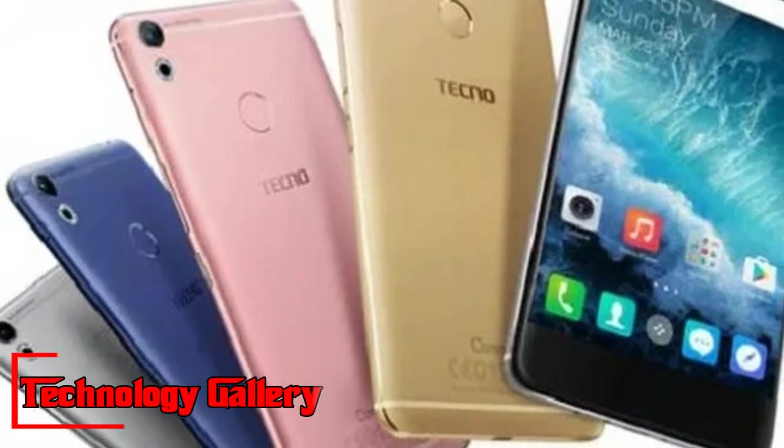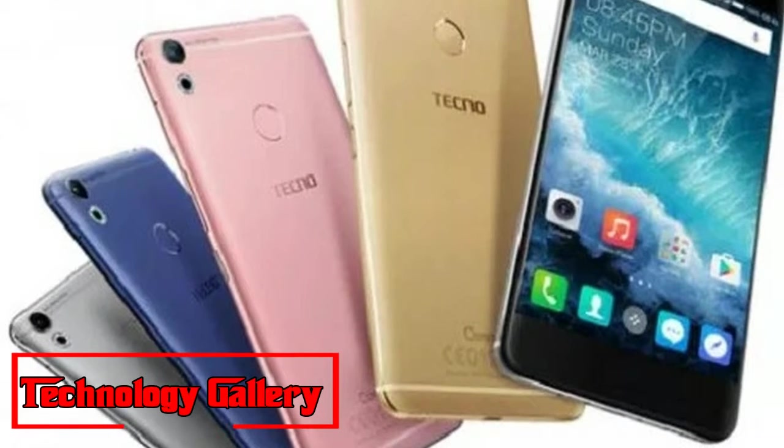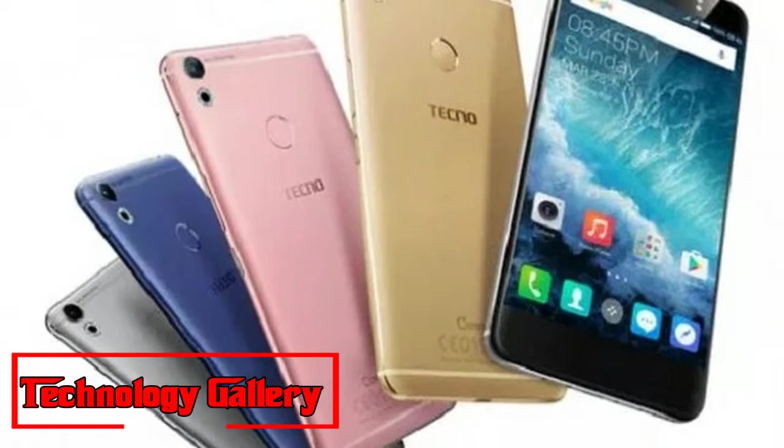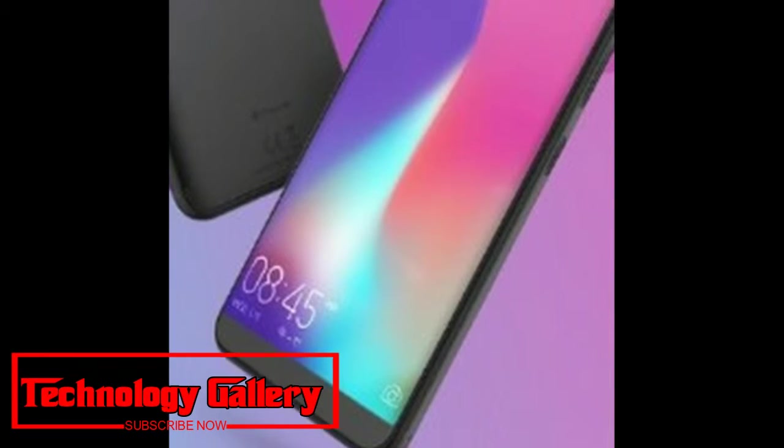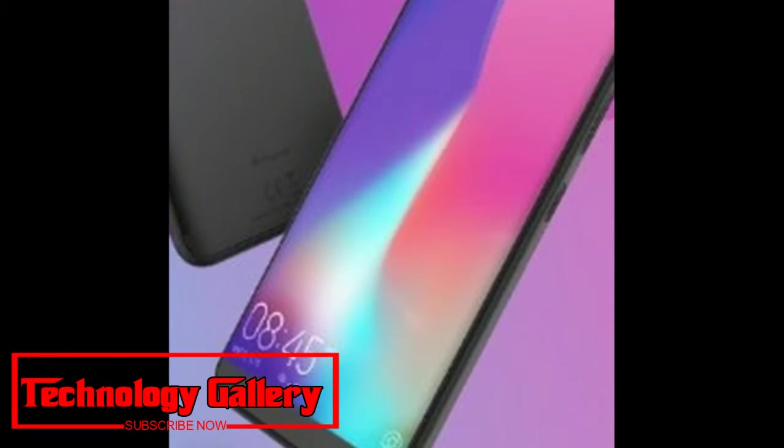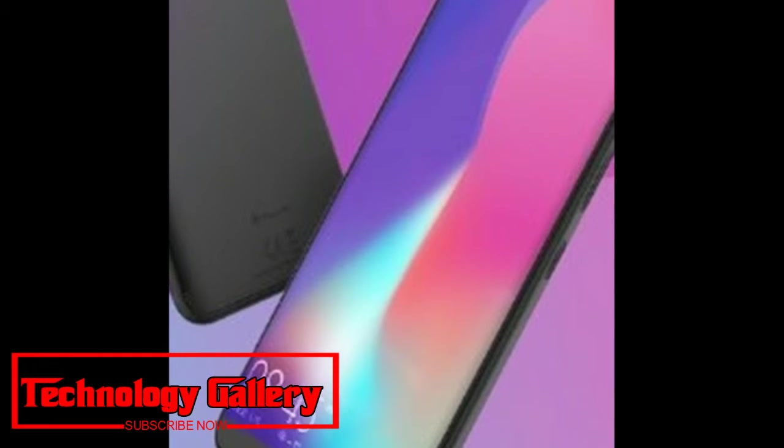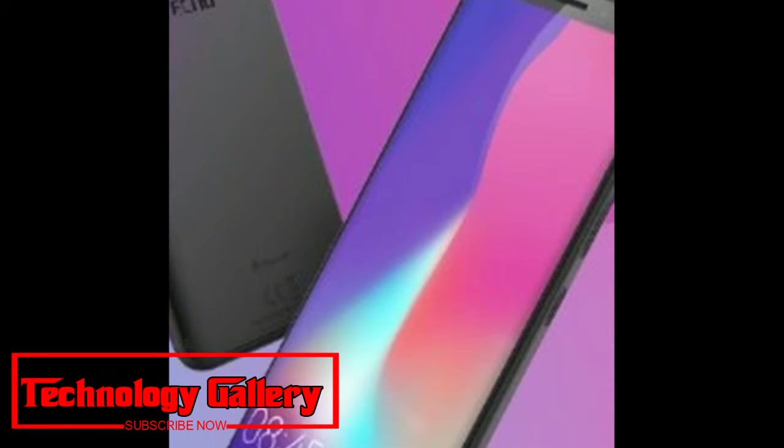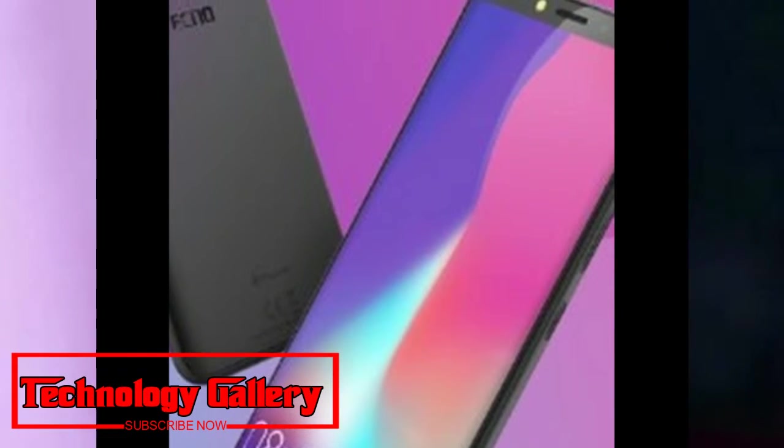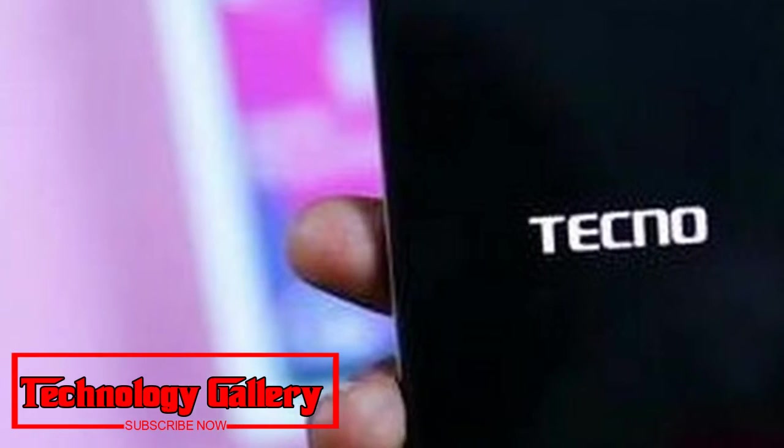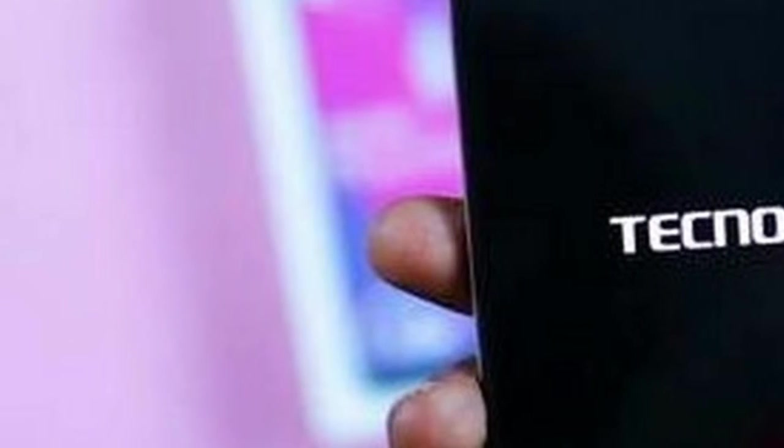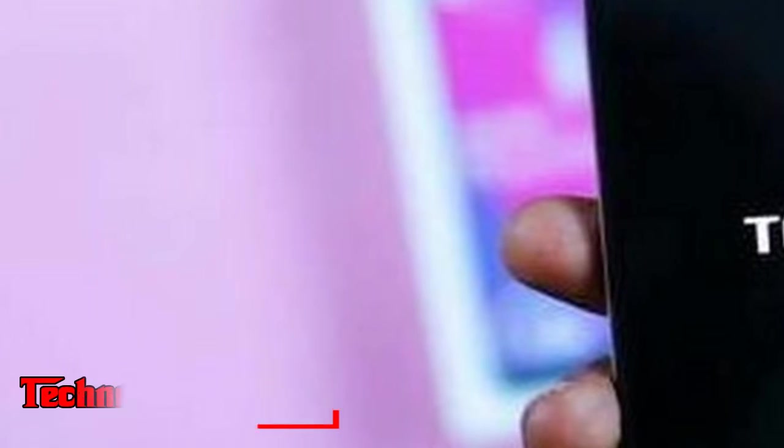Tecno launches AI-powered Camon Air 2+, Camon i2 and Camon i2X in India. Tecno has launched 3 new smartphones to its Camon range, that will be powered by artificial intelligence and sport notch displays.